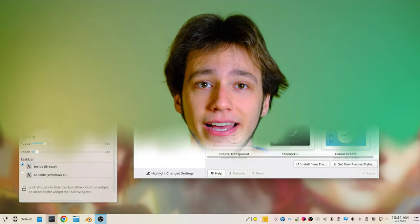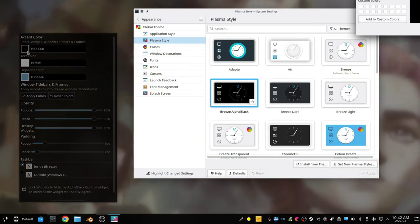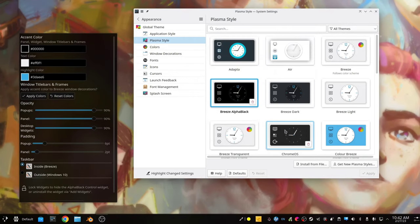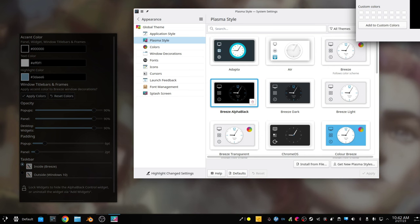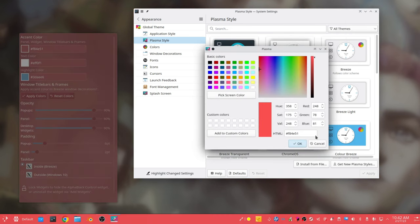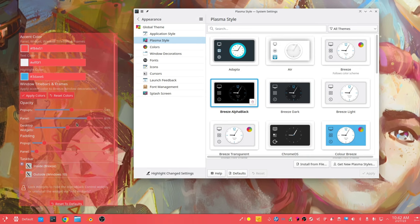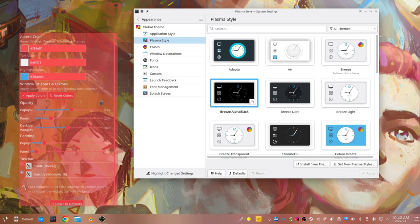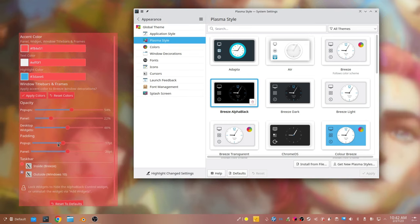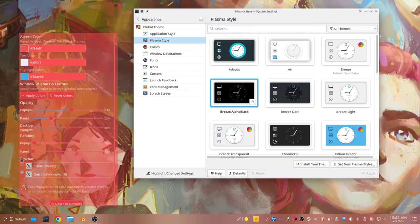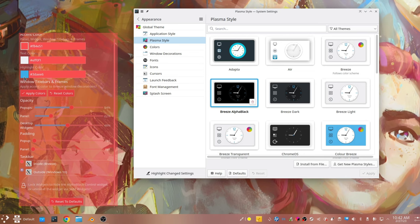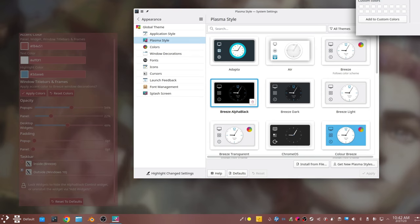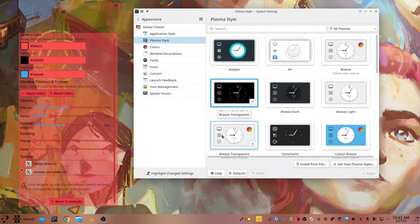So the first plasma theme that you have to know about if you want to customize KDE Plasma is alpha black, which is not a normal plasma theme. Usually you download a theme and that's how it looks like. But alpha black is actually a theme that you can customize, which is crazy. So basically you just have to add the alpha black widget, which comes with the plasma theme. And then it allows you to change pretty much anything of the plasma theme. A lot of things like the transparency levels of both widgets and the panel, the colors, these kind of things. And it's all exposed in a nice widget.